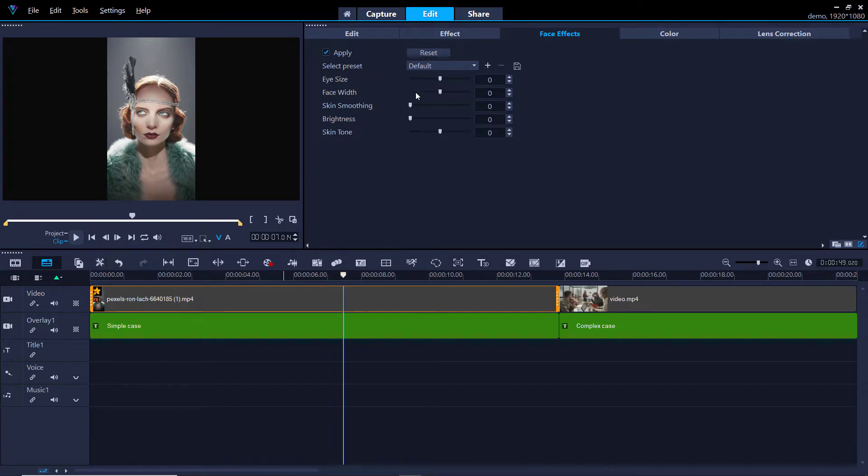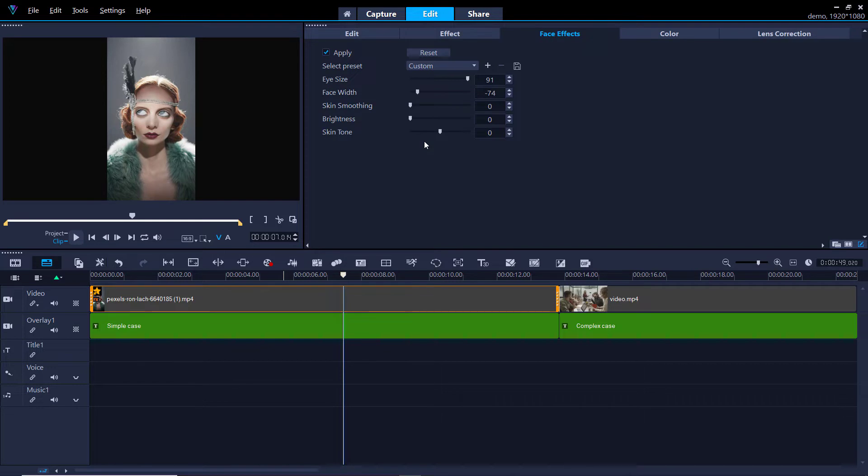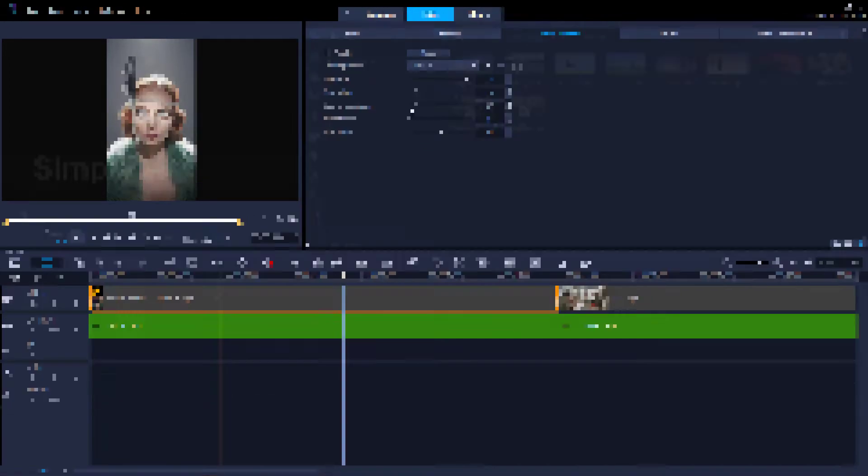I'm going to click on apply and make the eyes really big and it does take a second to change. I'm going to make the face width very smaller. So I'm going to essentially beautify the face. I'm going to put the skin smoothing.